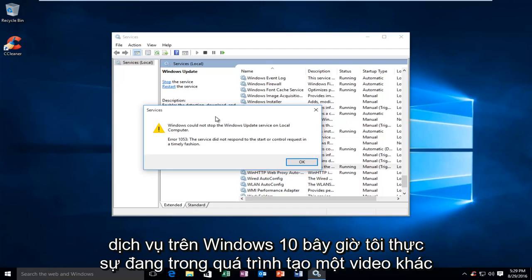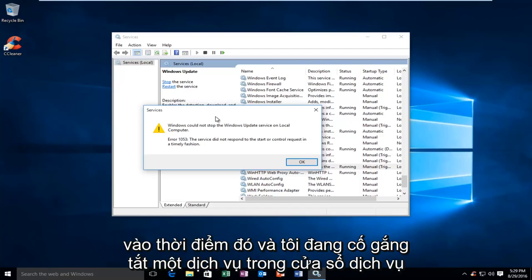Now, I was actually in the process of making another video at the time, and I was trying to disable a service in the services window.